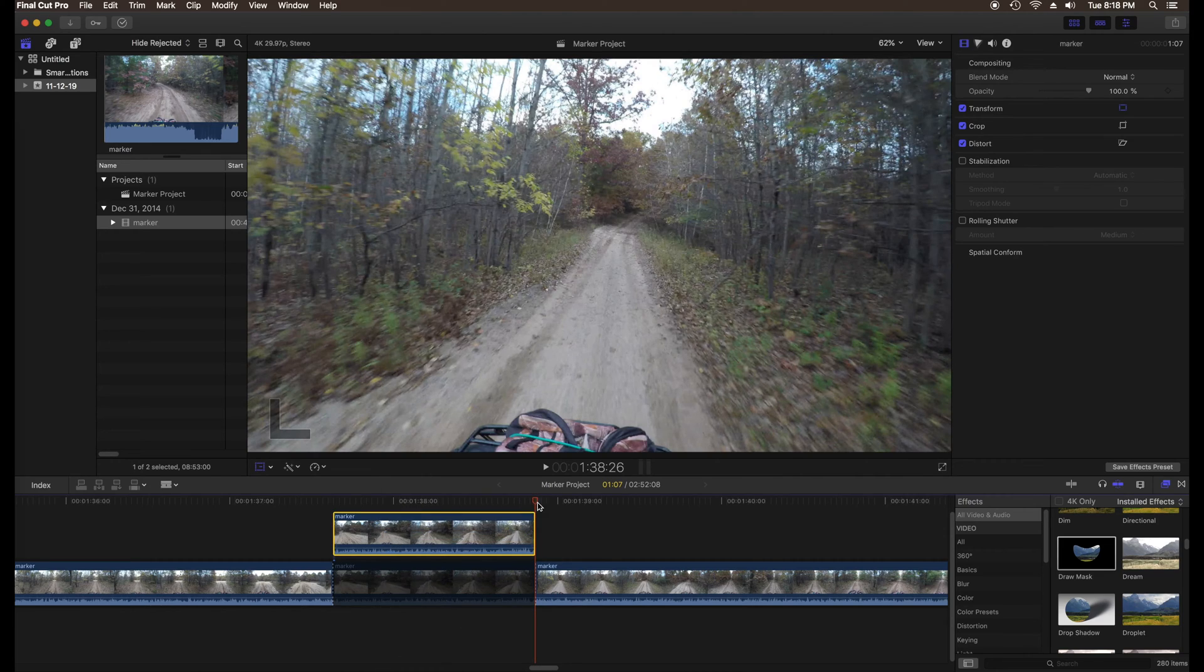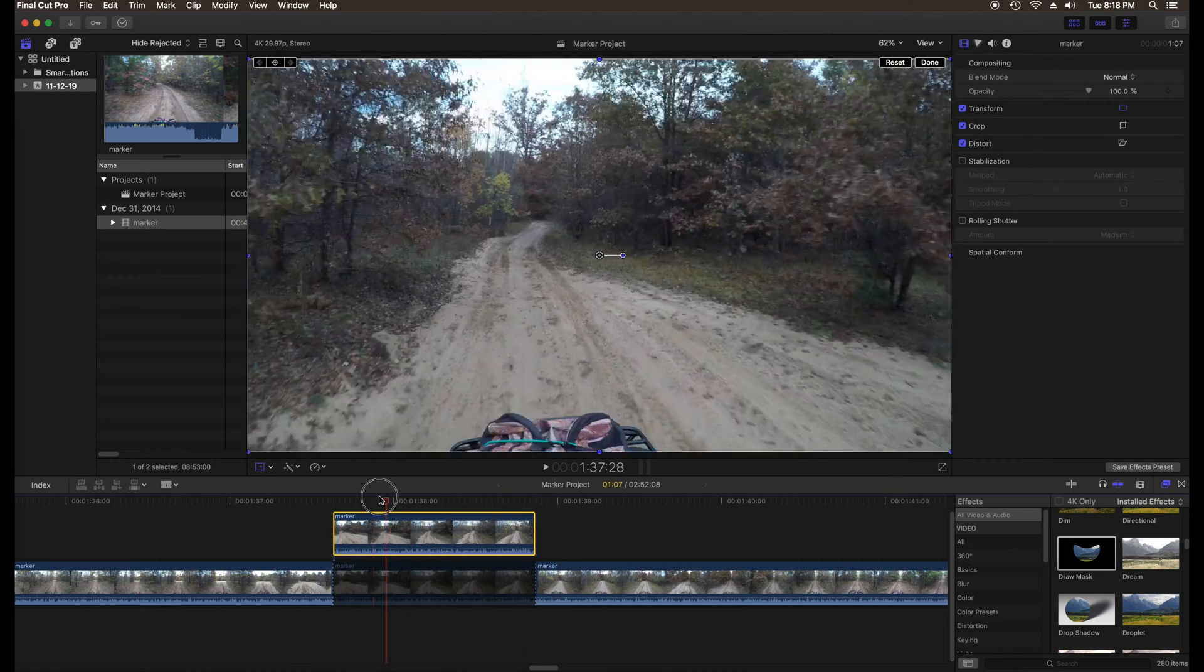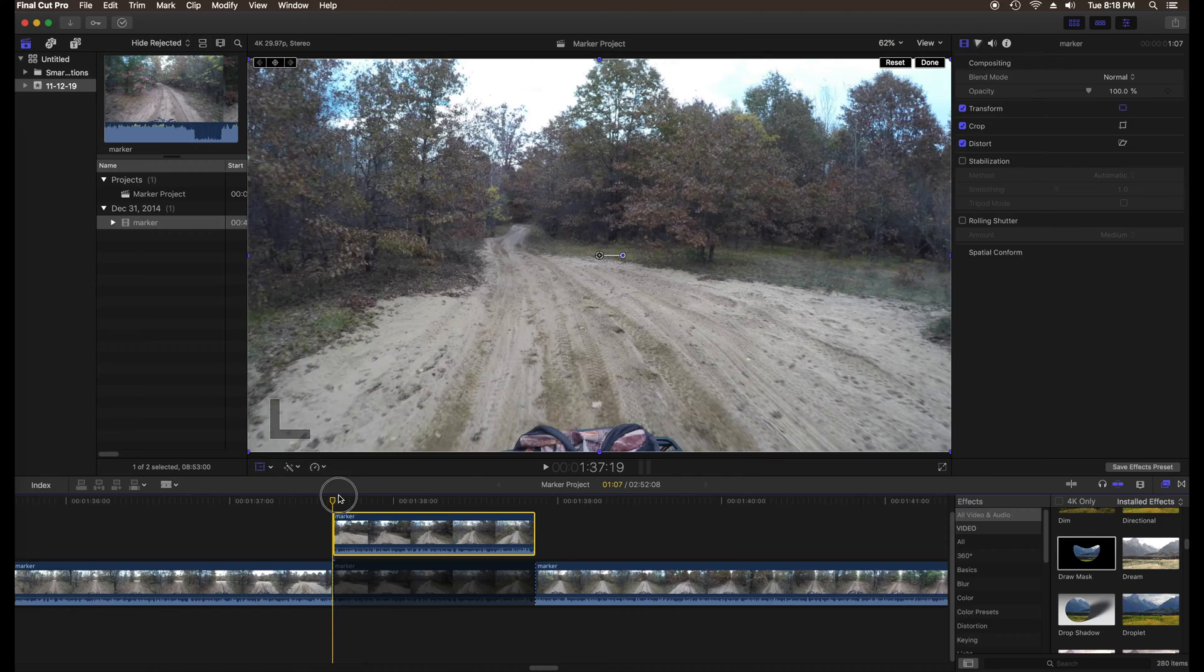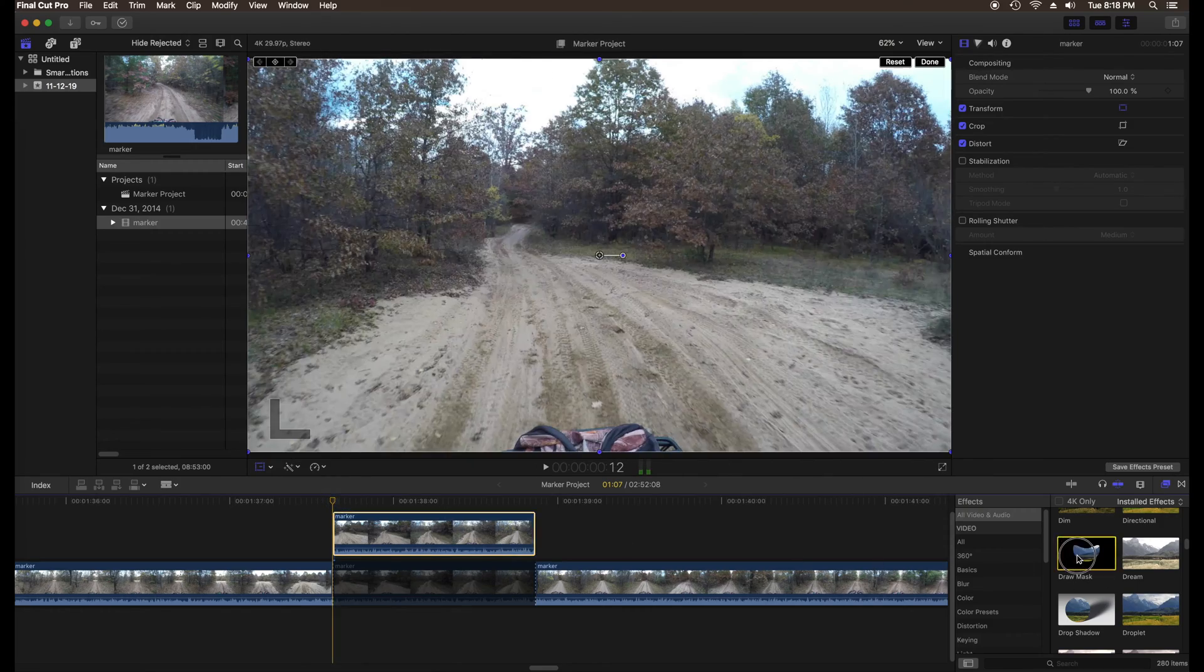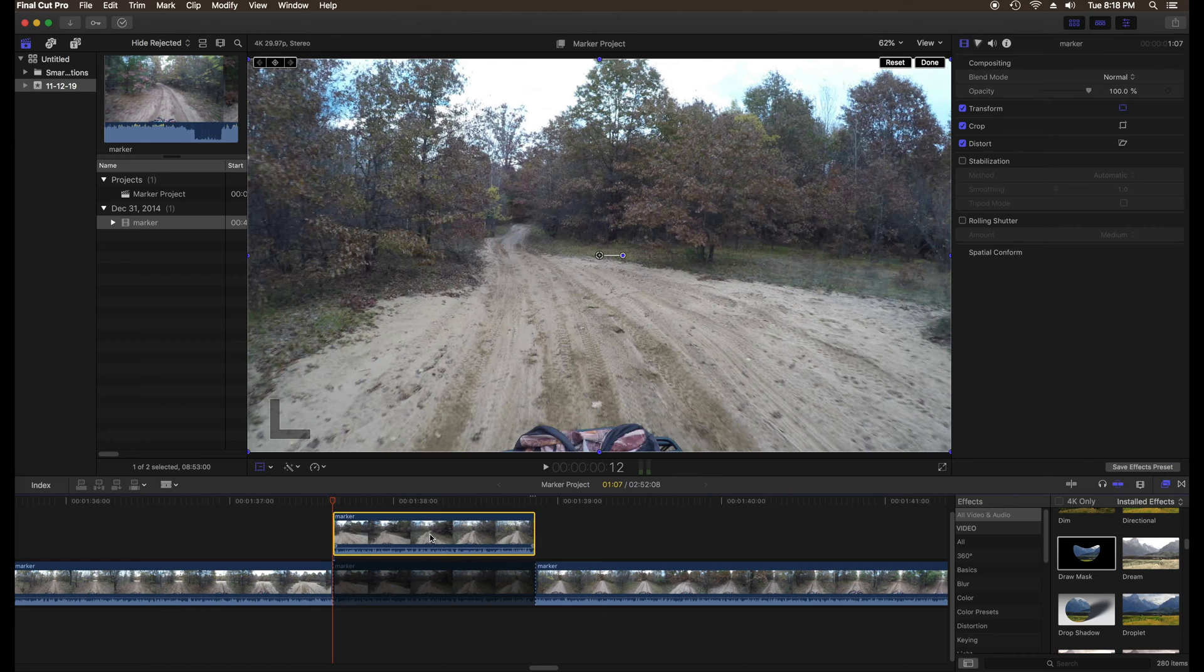Set the playhead to the first frame of the clip. Find the draw mask effect in the installed effects and drag the masking tool onto the top clip.